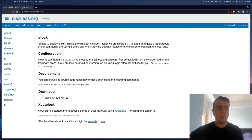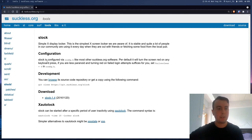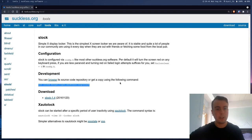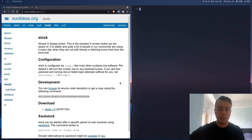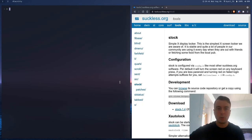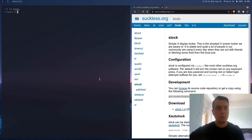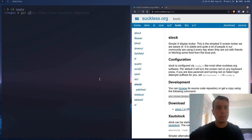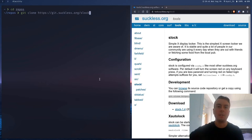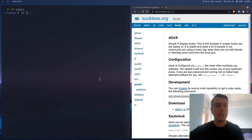But anyway, if you do want to install slock, this very simple display locker, what you can do is you can clone it from the repository on sucklist.org. So let's just bring this up a little bit. And you can just git clone this. I've already actually done this. So I'm not going to do it again. I already have the repo right here.